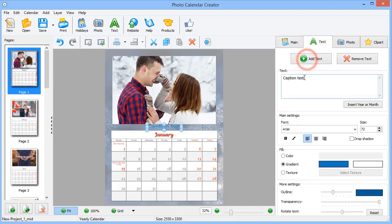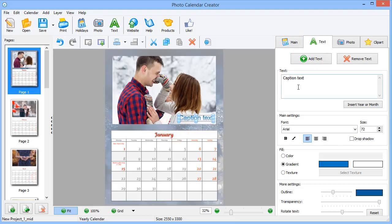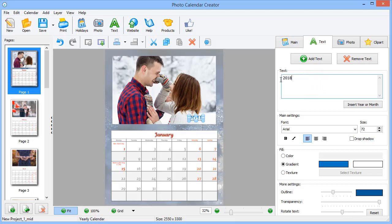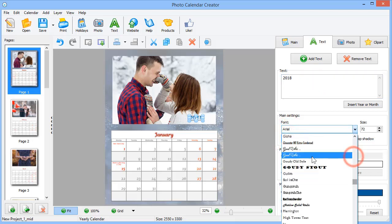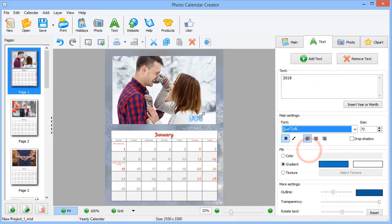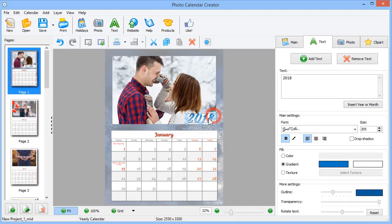Click Add text and type in the caption. Drag and drop its edges to resize it, and then customize the style. Choose a new font, color, or add an outline.